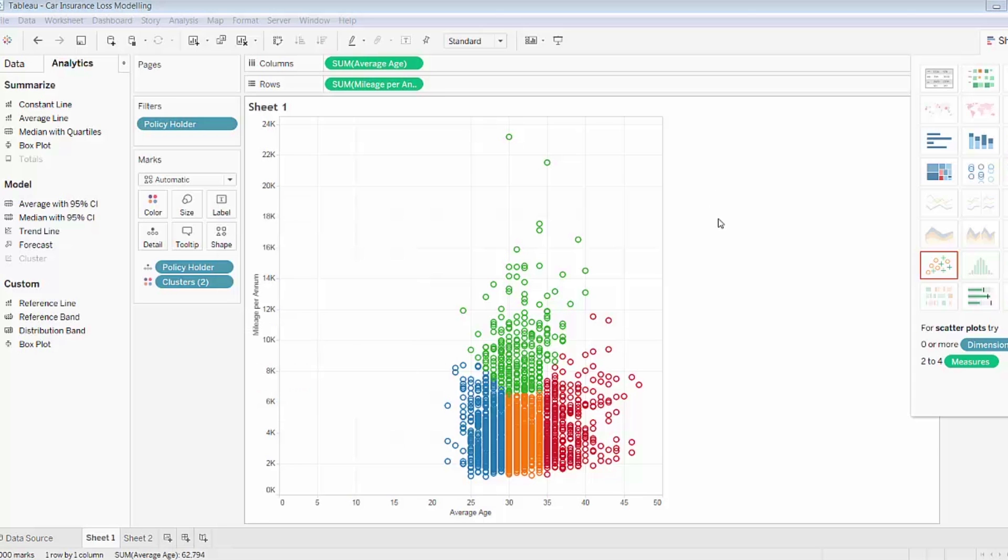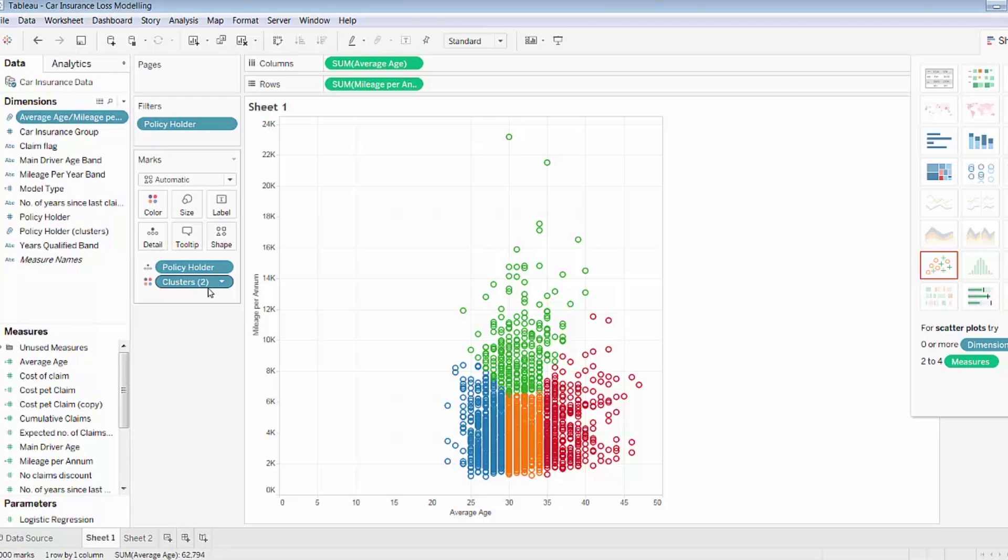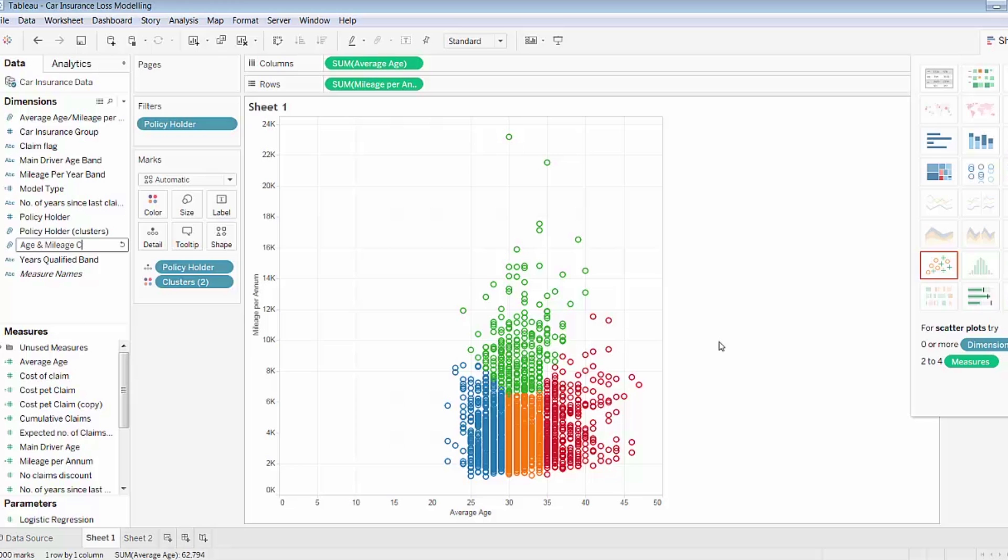So now that I have the cluster groups created, I want to save these groupings and use them as I analyze the claim amounts. And saving this cluster is as simple in Tableau 10 as dragging clusters, which is now on my marks card under color, into the data pane. It'll create a group for them. The group won't be named as specifically or appropriately as I'd like, but I can quickly rename it. So I'll call this age and mileage clusters.